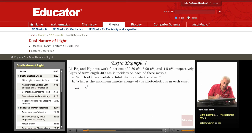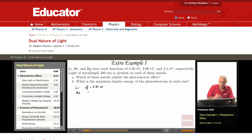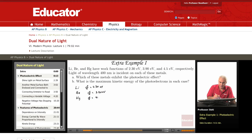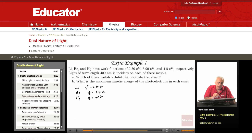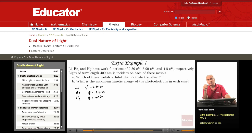The work function Phi is 2.3 eV for lithium. For beryllium, Phi is 3.90 eV, and for mercury, Phi is 4.5 eV. Light of wavelength 400 nanometers is incident on each of these metals. Which of these metals exhibit the photoelectric effect?